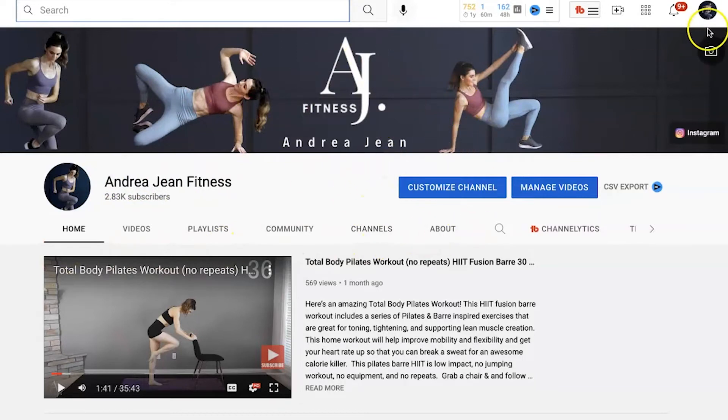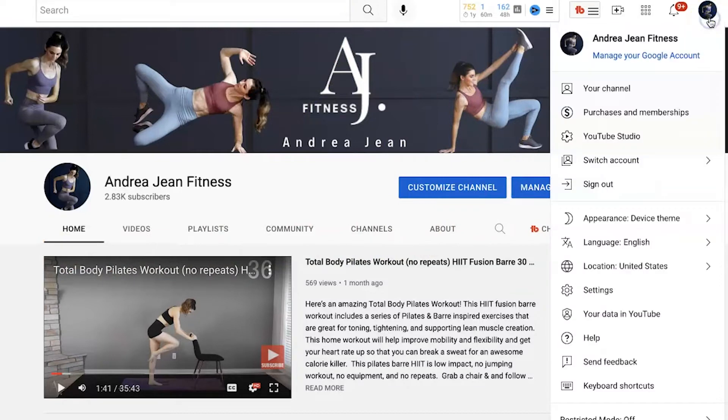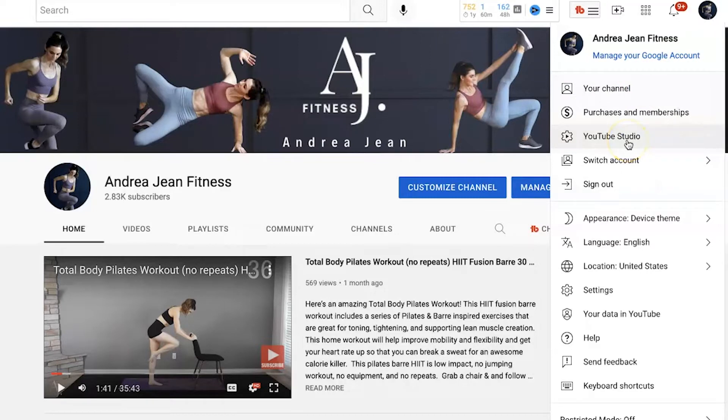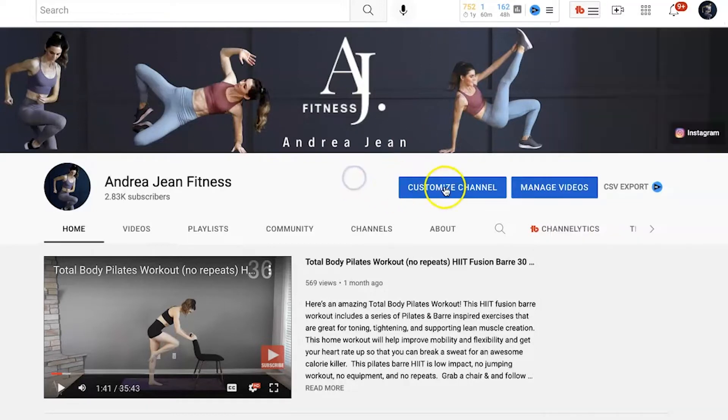So make sure that you are signed into YouTube. There's two ways that you can do this. On the top right-hand side, you can go into your channel, or you could click YouTube Studio, or here on the homepage, you could go ahead and click Customize Channel.